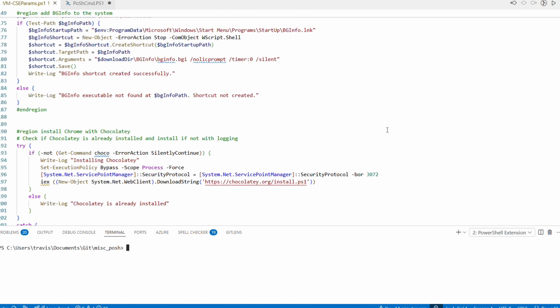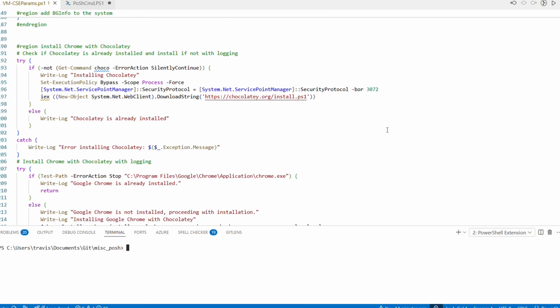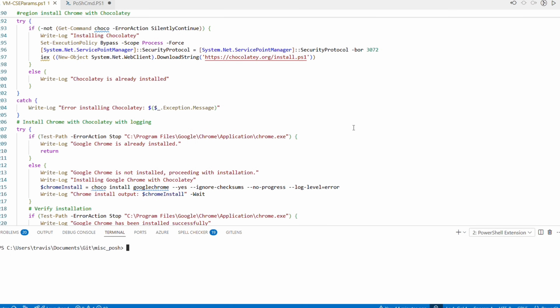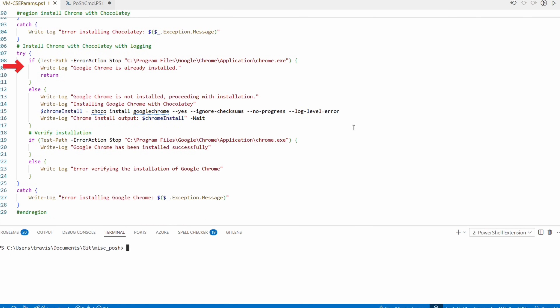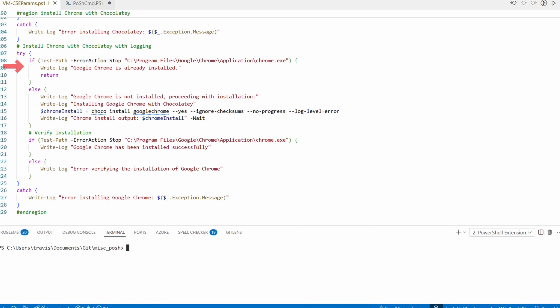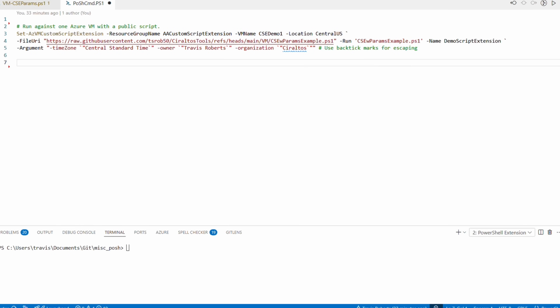This would be a good time to remind you that this script is not about what you should do — it's intended as examples of what you can do. After that, it checks to see if Chocolatey is installed and if not, installs it. And finally, it checks to see if Google Chrome is installed and if not, installs it. That's the custom script we're going to run against multiple VMs with PowerShell.